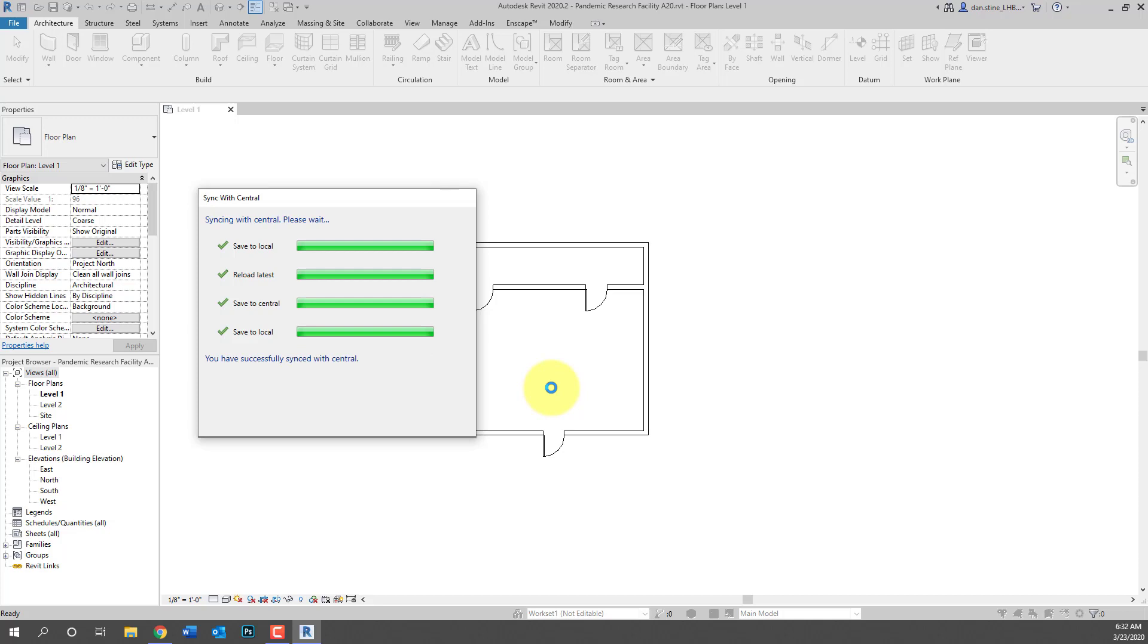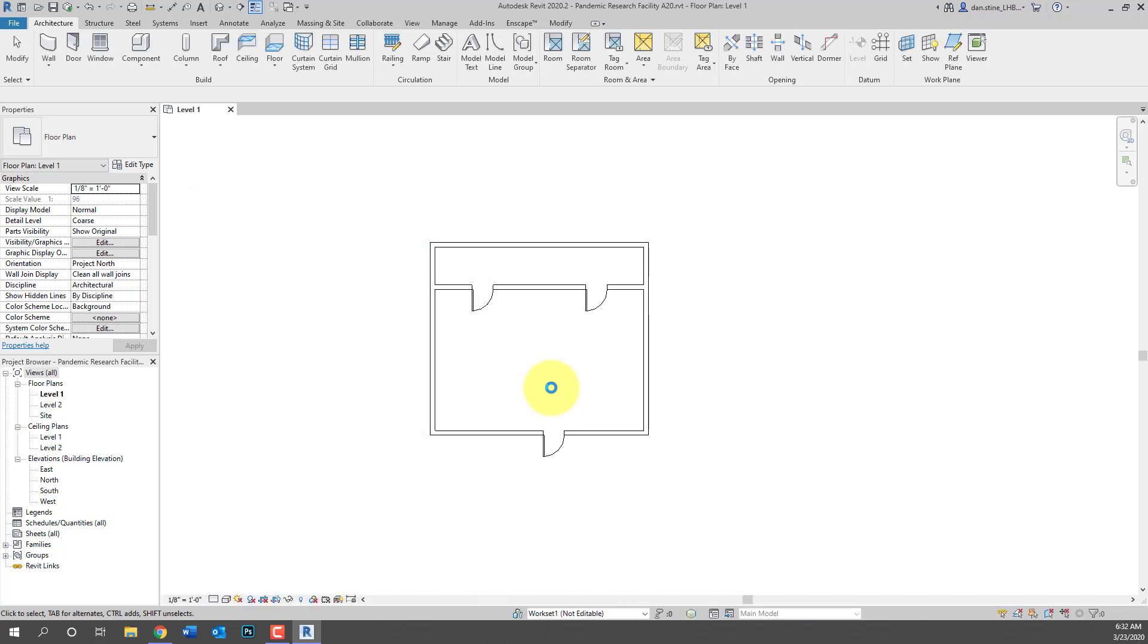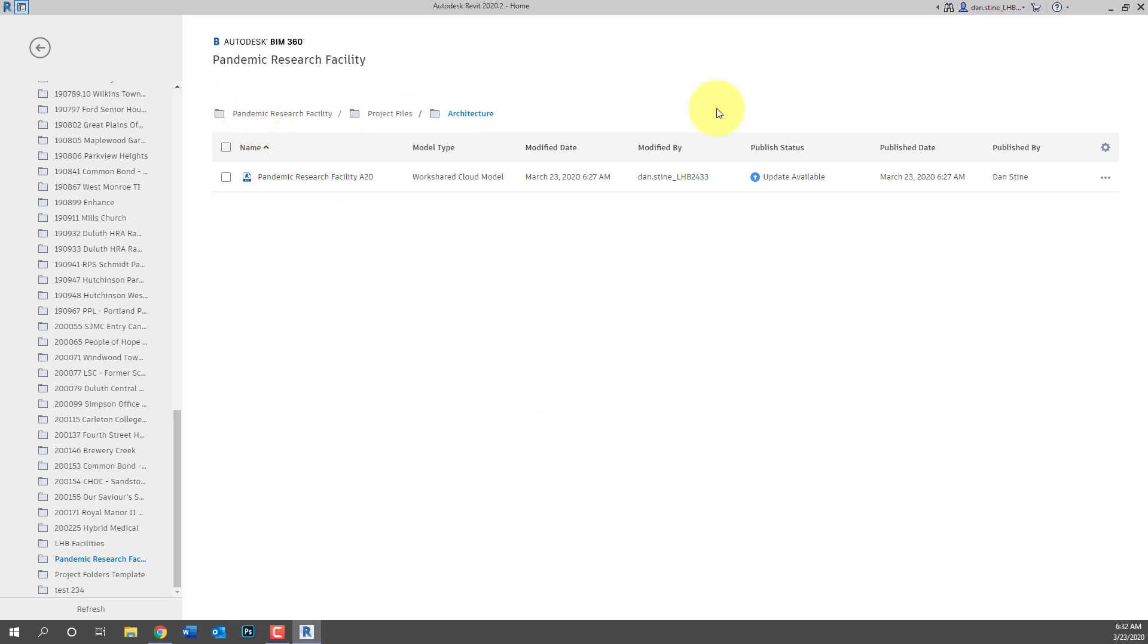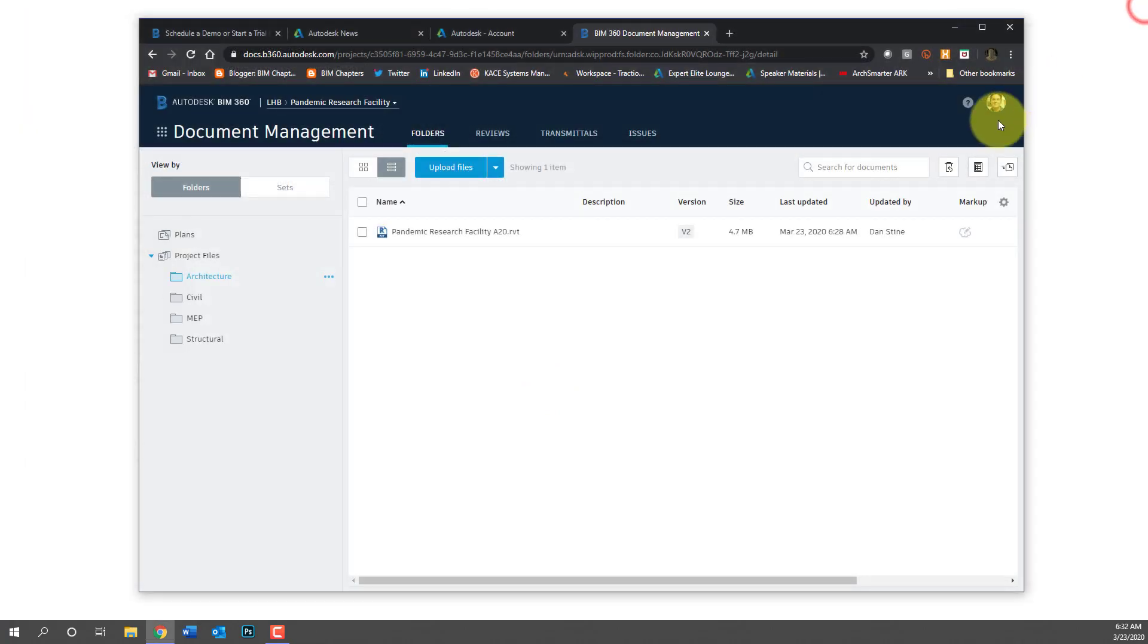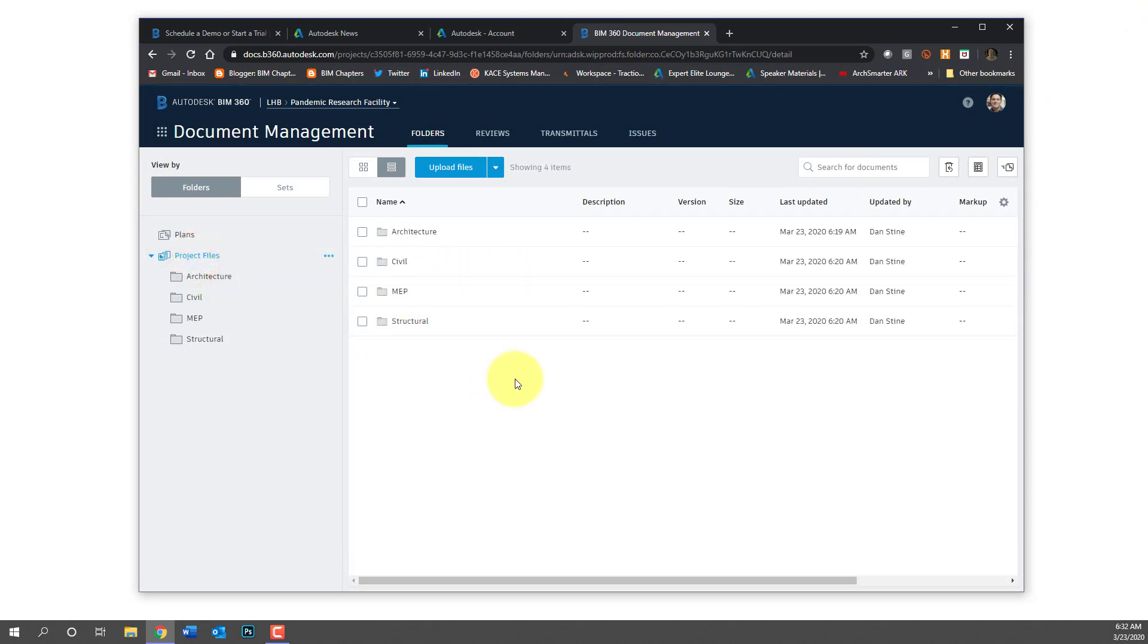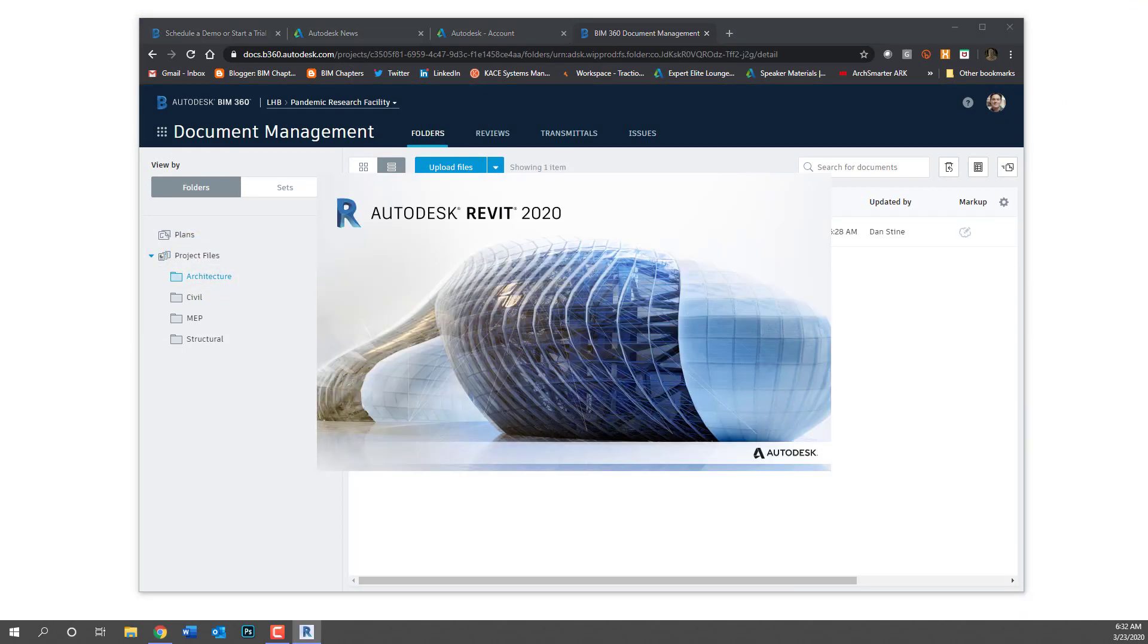So here you can see the sync with central dialog looks a little different but it's still doing the same thing. And then if you wait a little bit and refresh that, it's going to update in the browser and save version 3.